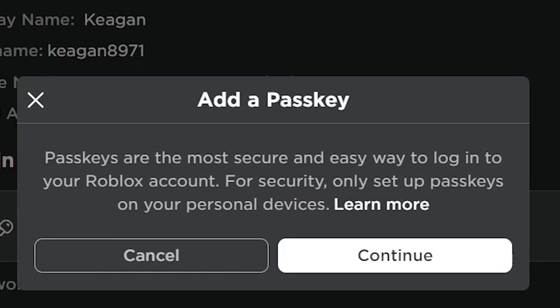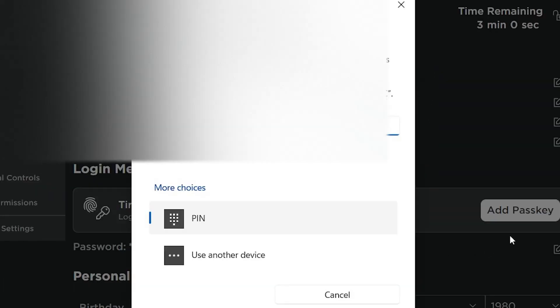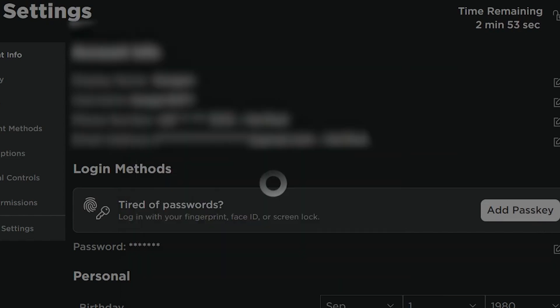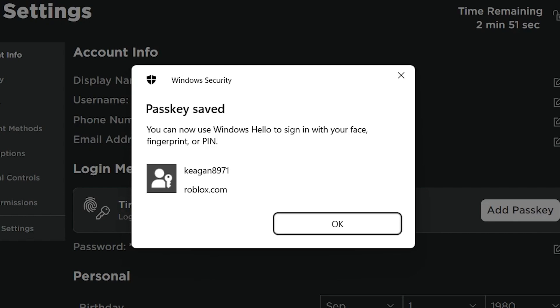Important to note that for security reasons, you should only set up passkeys on your own devices. Click continue, enter your two-step verification if you have one, and then enter your pin that you want to add. You will add a four-digit pin that you can use to log into your Roblox account instead of using your password.